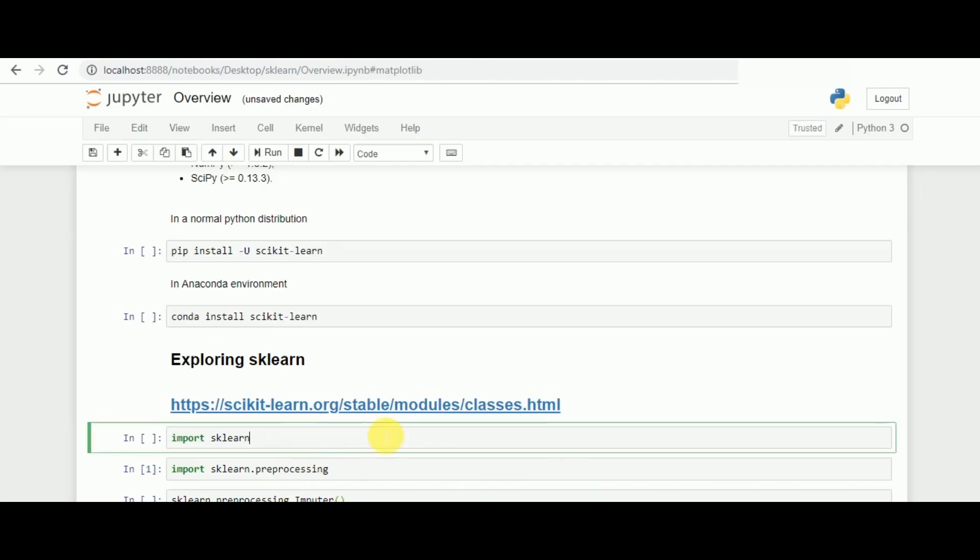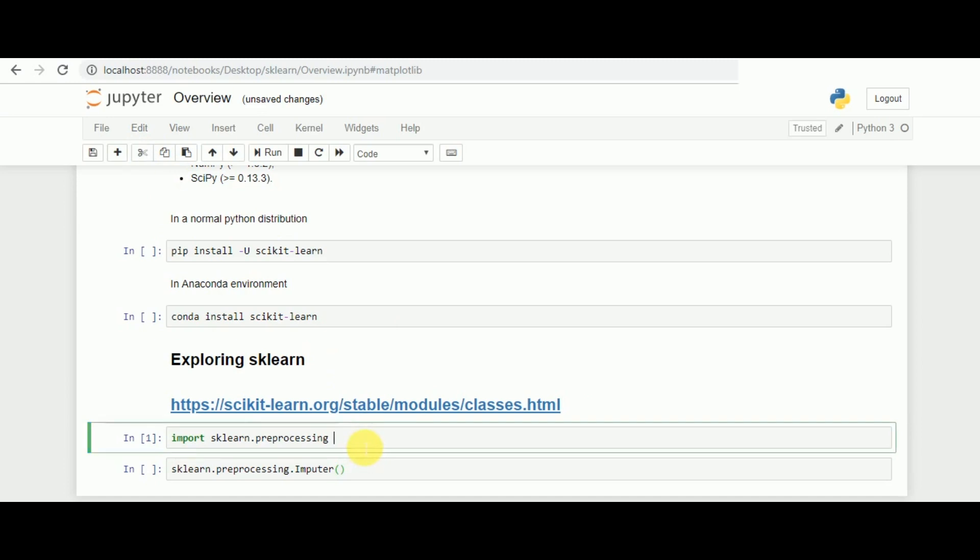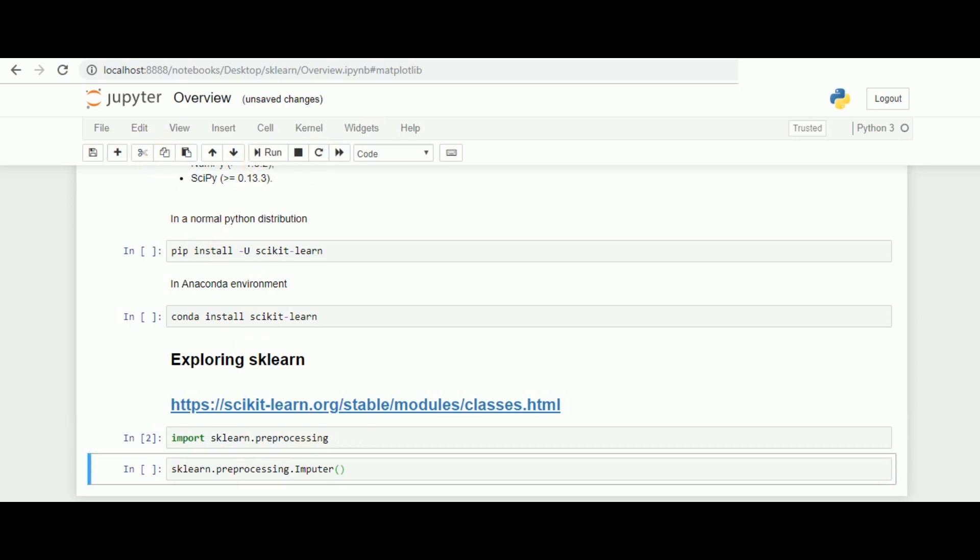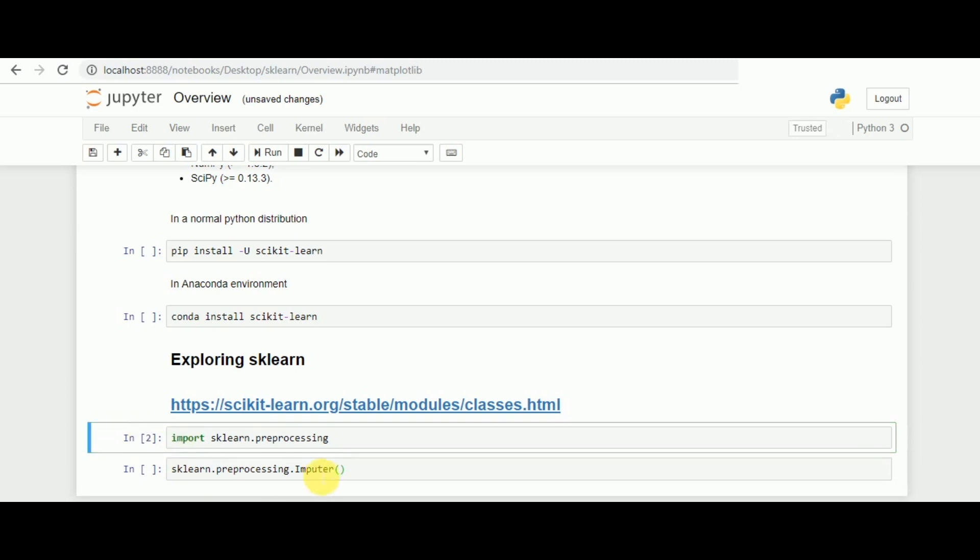Coming back to usage of scikit-learn, one can simply do import scikit-learn which will call the complete library, but it is not recommended. Since the libraries in machine learning are pretty big in size, it reduces the efficiency of the program by installing and calling the complete library at once. Instead, one should directly call the subclass for which one wants to process. For example, if I want to use the preprocessing phase, I will do import followed by scikit-learn and execute the same.